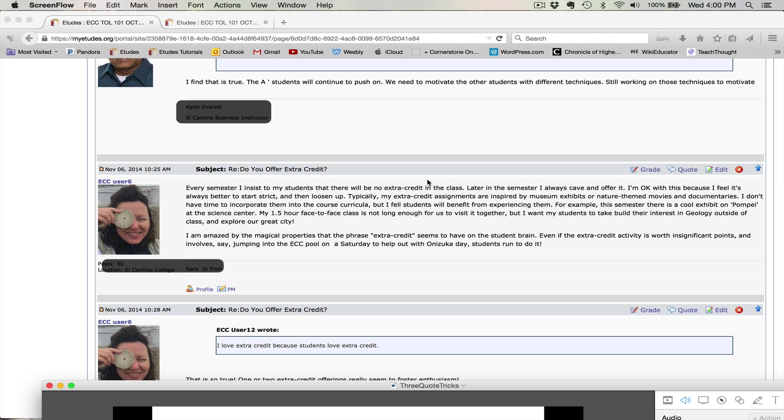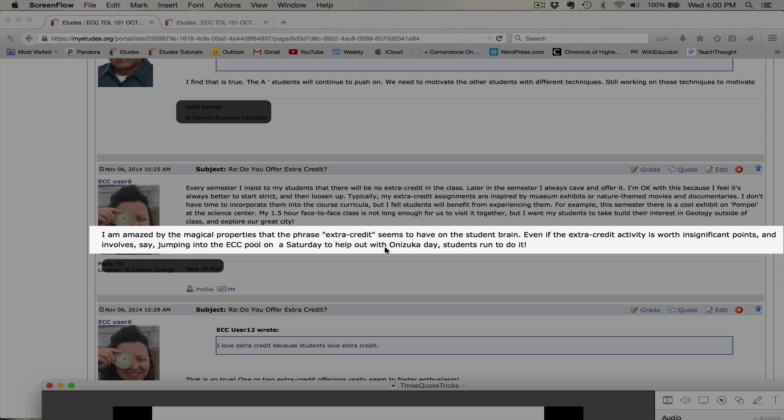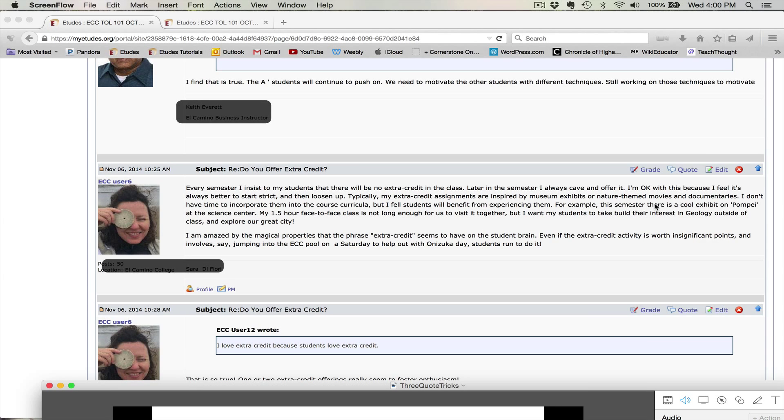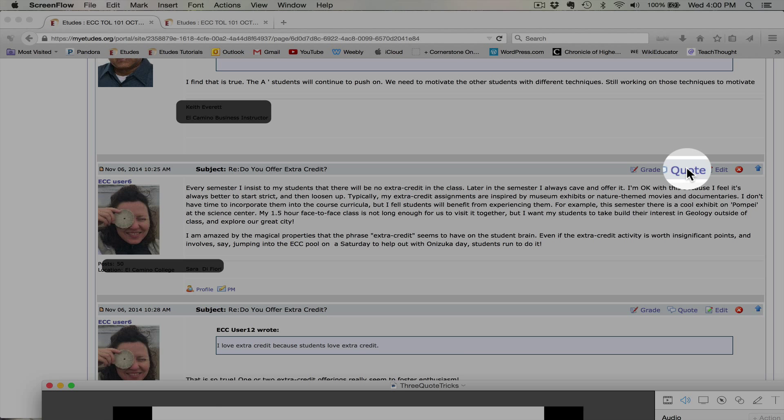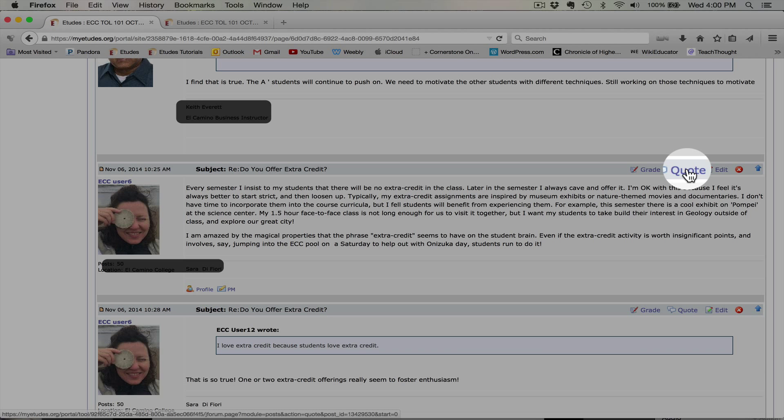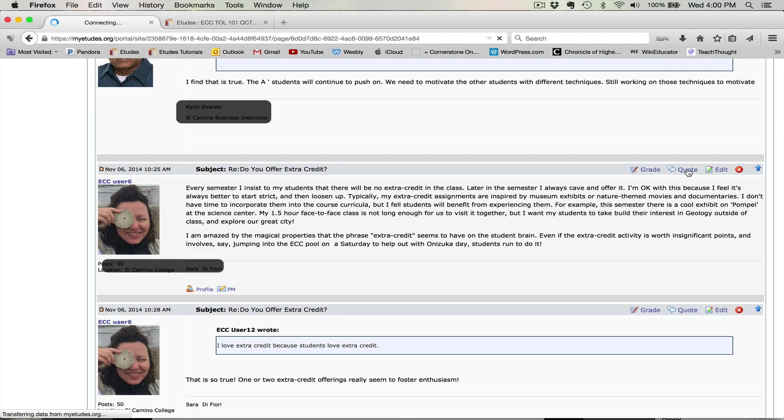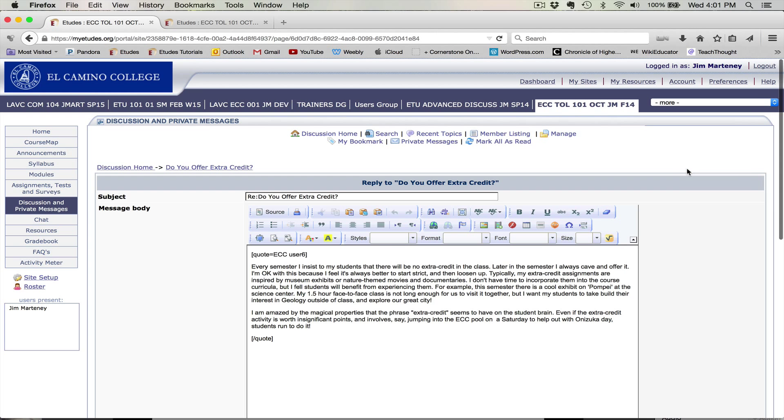So let's take a look at this post. Even though we tell students only one topic per post, sometimes they add a lot of extra information. I just want to respond to the second paragraph that starts with 'I am amazed.' And to do that, I'm going to first come up here to the quote button and select quote. And that's going to open up a page that has the entire post that was made.